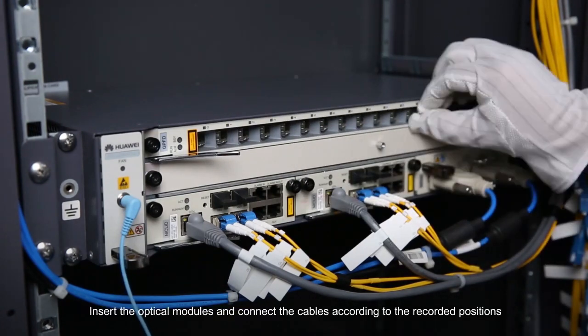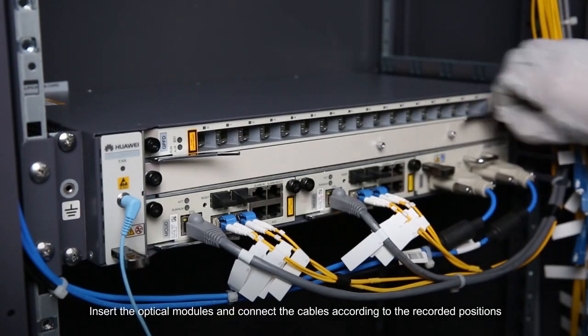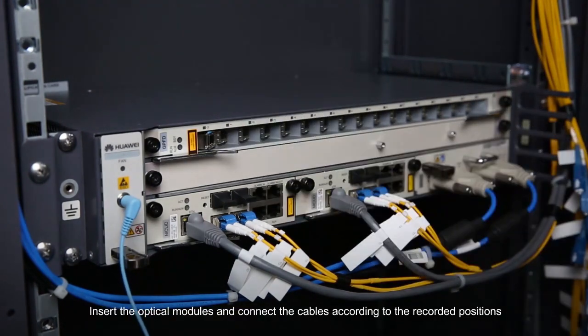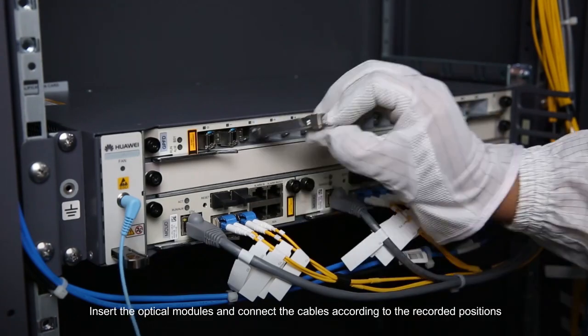Insert the optical modules and connect the cables according to the recorded positions.